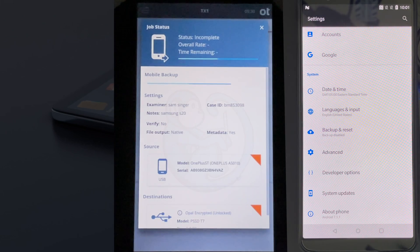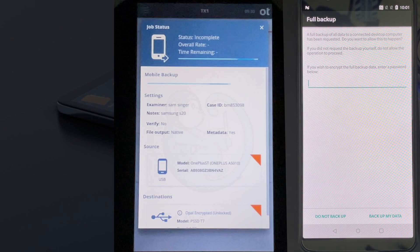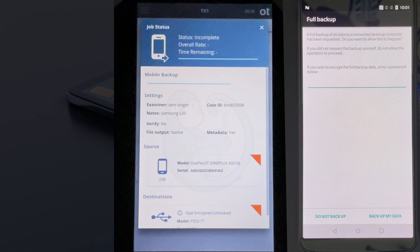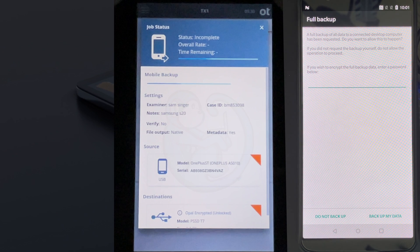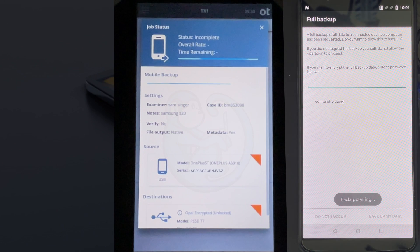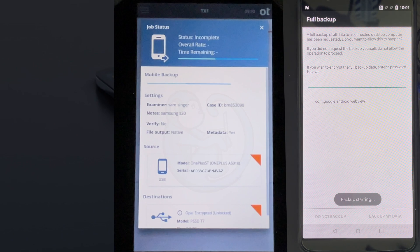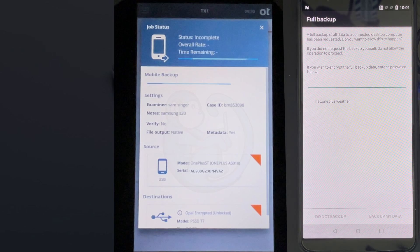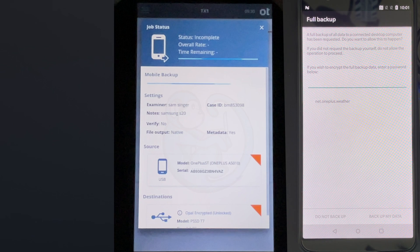At this point, the phone prompts you to enter the encryption password. I'm going to leave it blank and then click on the backup data button on the bottom. Once that's entered, off it goes to do the logical extraction.